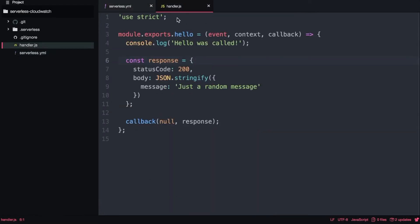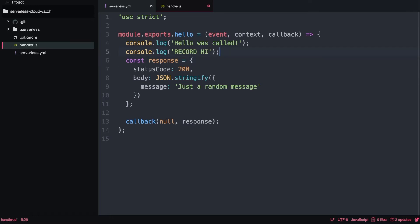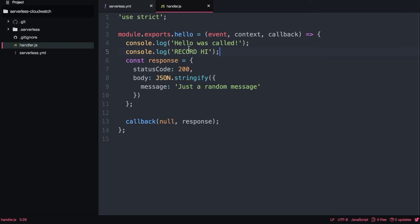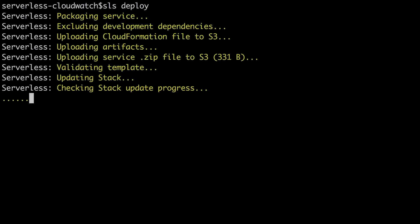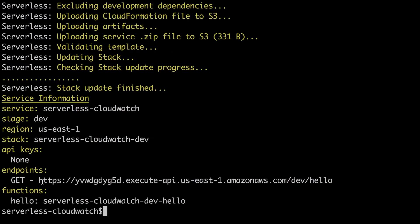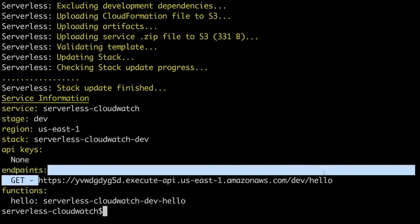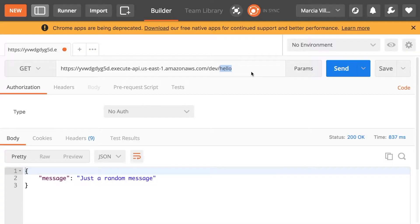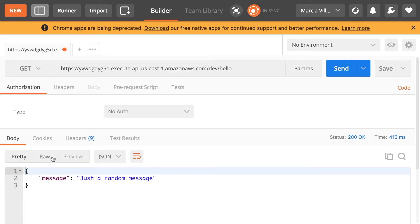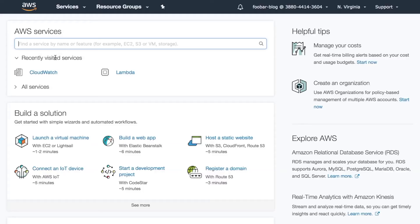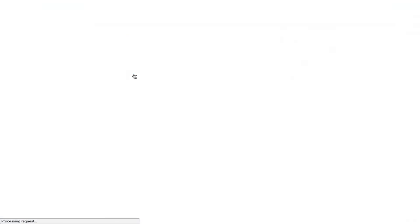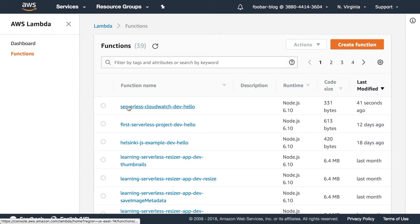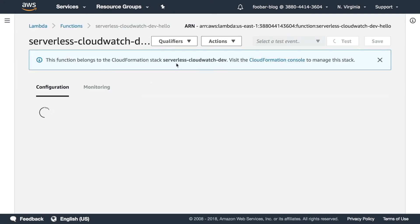So now after you have done that then you're going to the handler and you're adding the console.log record high. We deploy and speed this up and then we execute this function by just triggering with the url and we get the random message. We don't care about that.